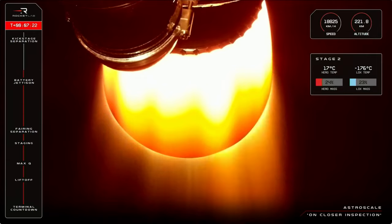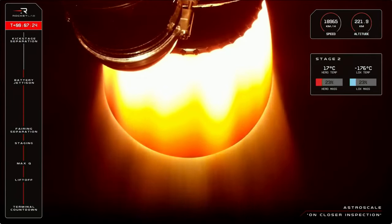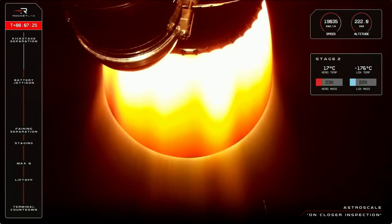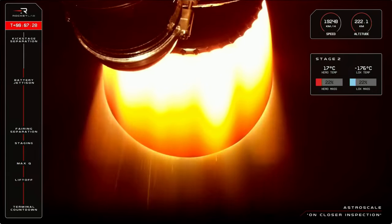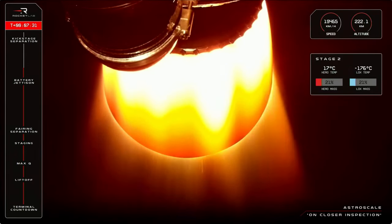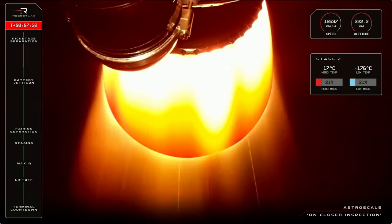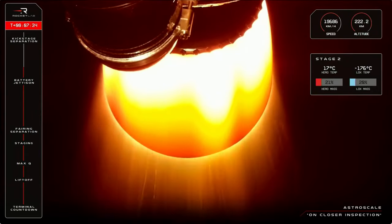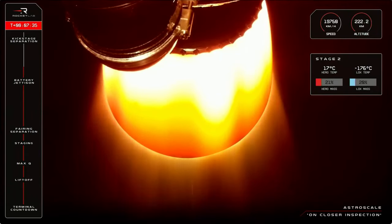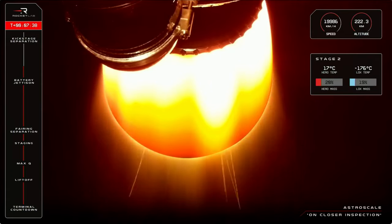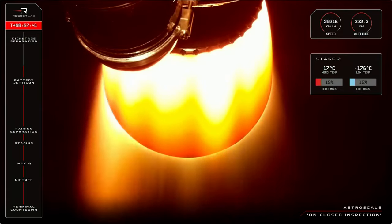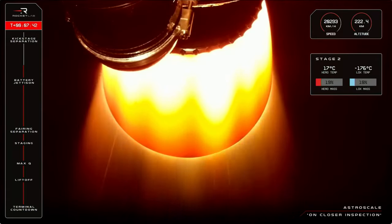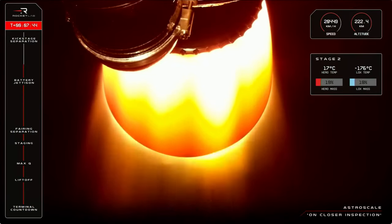You'll notice on the right side of your screen the fuel and oxidiser levels of the second stage engine, with just 22% of kerosene and 22% of liquid oxygen remaining. That puts us with just over a minute until the end of the second stage engine burn. With Electron moving at 20,000 kilometres an hour now, we're coming up quickly on orbital velocity.